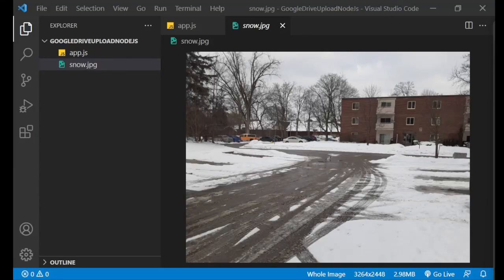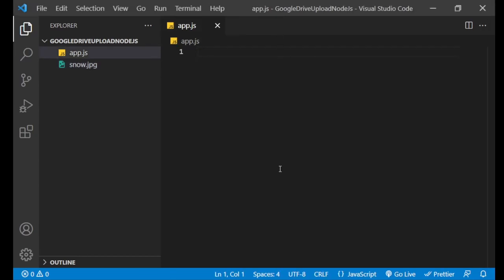Hello, in this video I'll show you how to upload an image to the Google Drive service and how to show this image in your website. The image that I will upload is this one, so the first step we need to make some configurations.